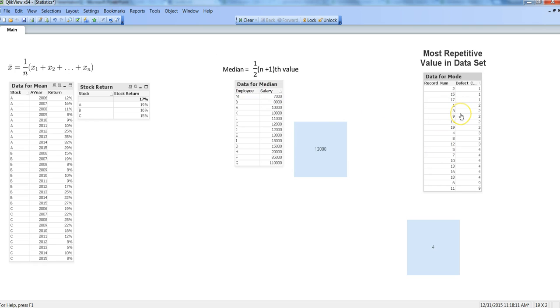If you have a data set in which values are repeating a lot, then in that case you should go by the mode function to identify the average or the middle value which you will like to report or put into your presentation.